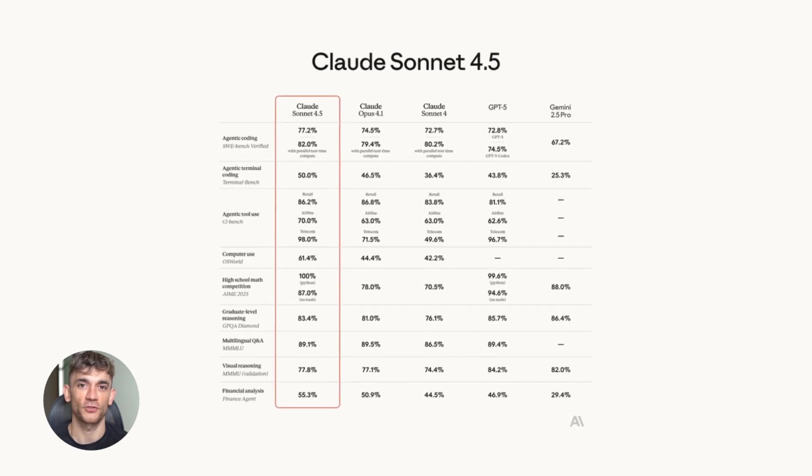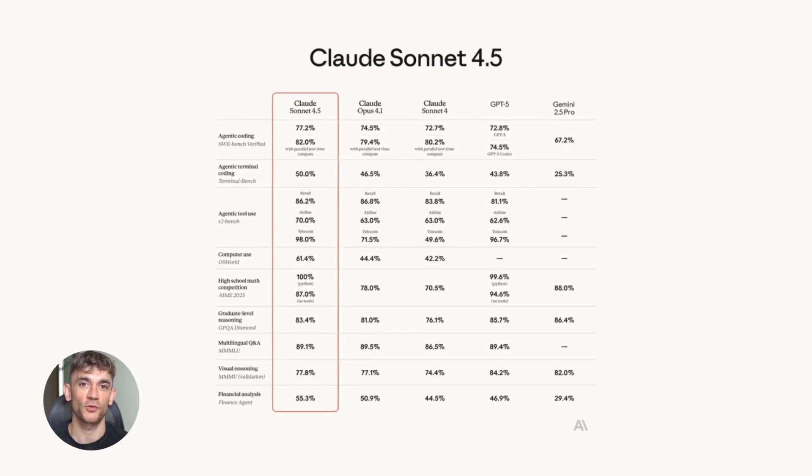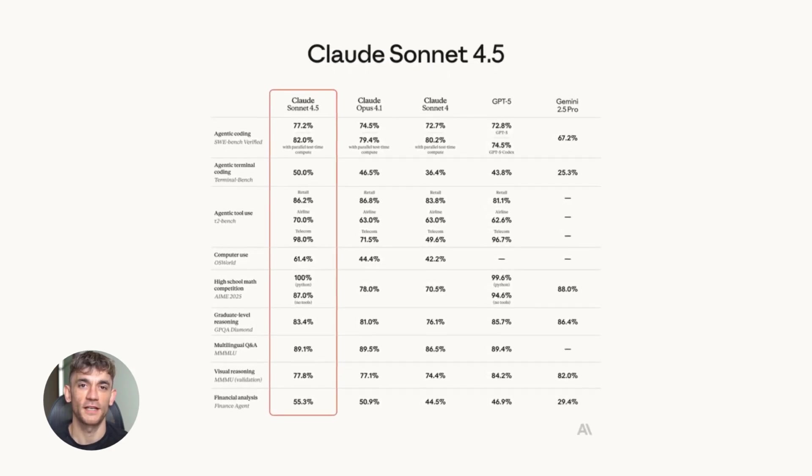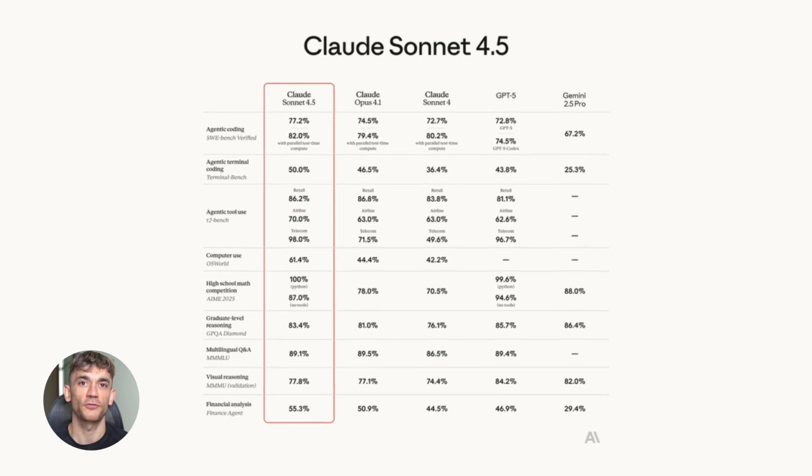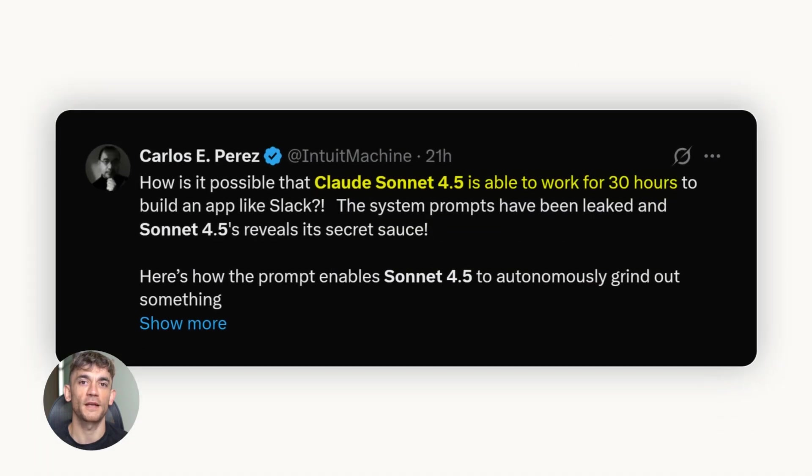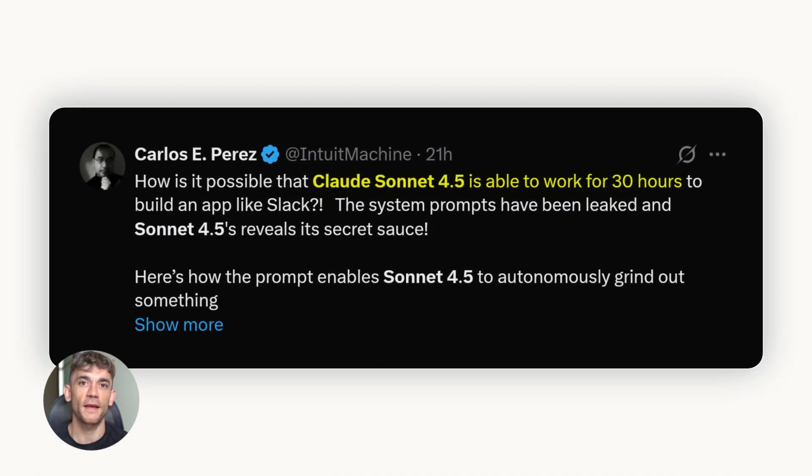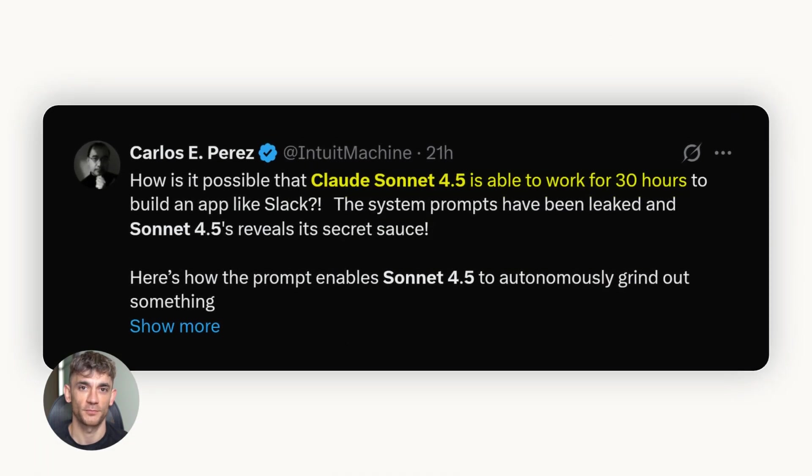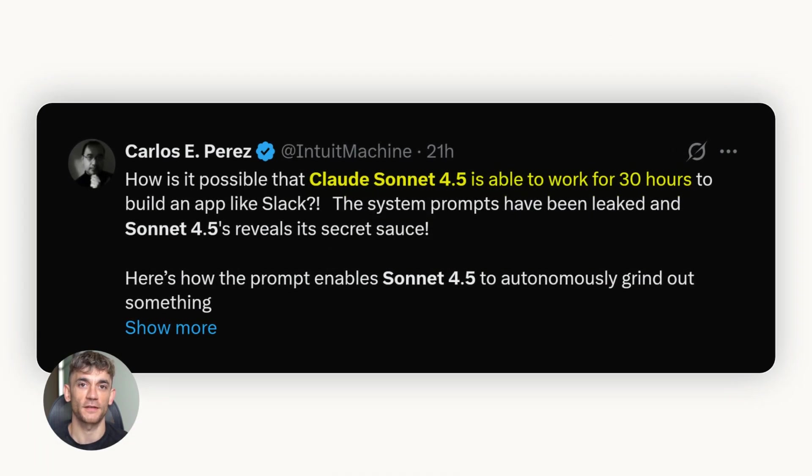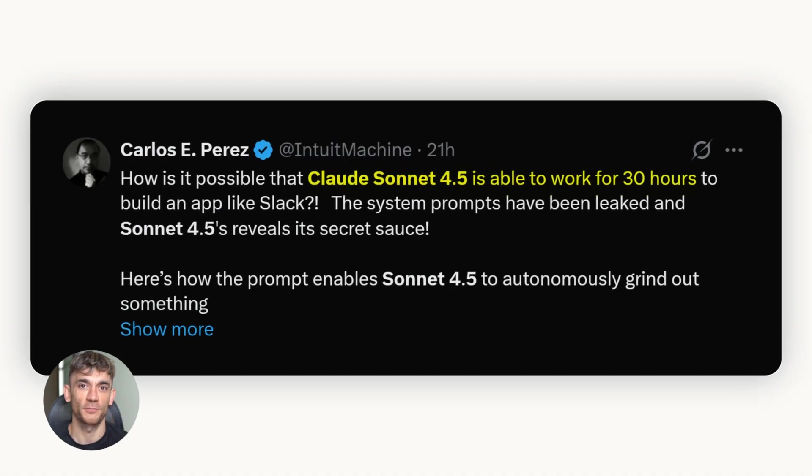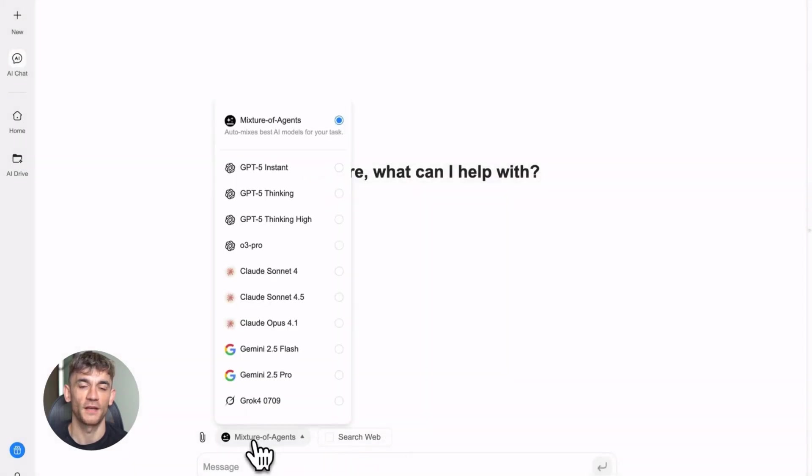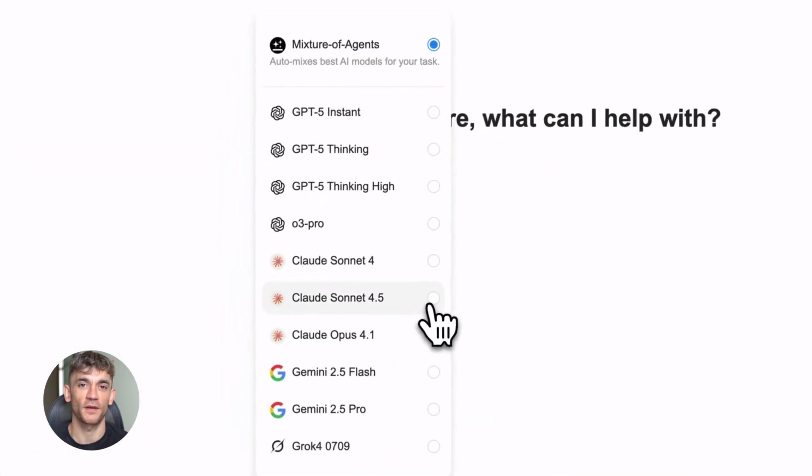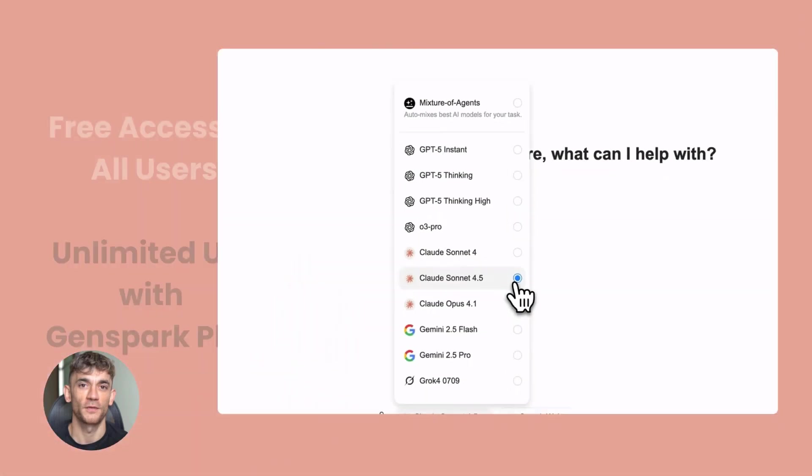Meanwhile, GenSpark just made Claude Sonnet 4.5 completely free for everyone. Not a trial, not limited, actually free. And this isn't just another chatbot update, this is the biggest leap in AI coding we've seen this year.